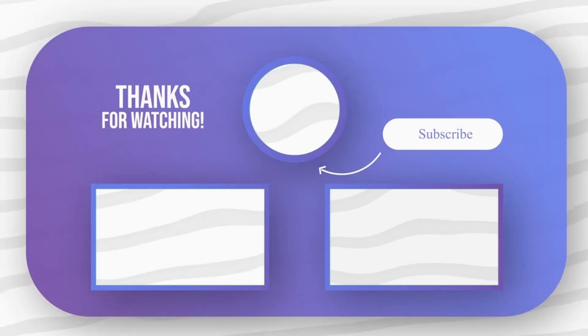Feel free to explore other amazing tech videos on our channel, and don't forget to leave your comments and questions on them.